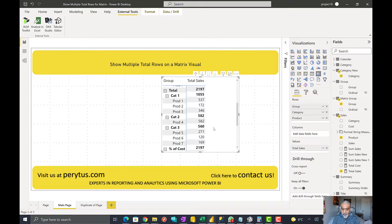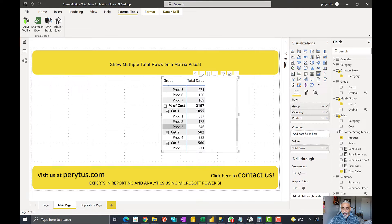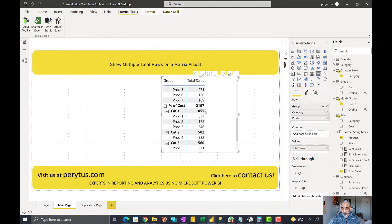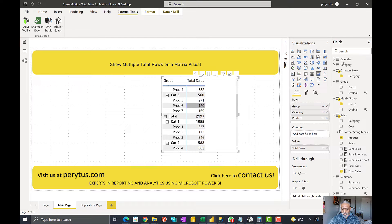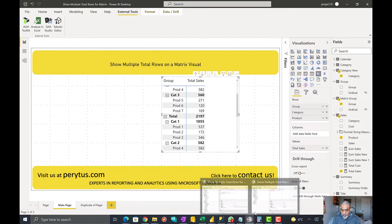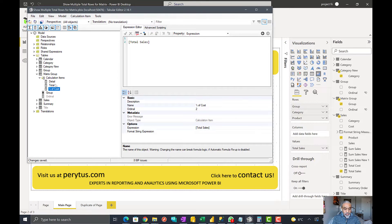The ask is: when we are in the total section, we want just the summary — category one: 1055, category two: 580, category three: 560. And in the percentage of cost row we want the total percentage of cost per category, but not the product-level information since that is already shown in the detail rows.